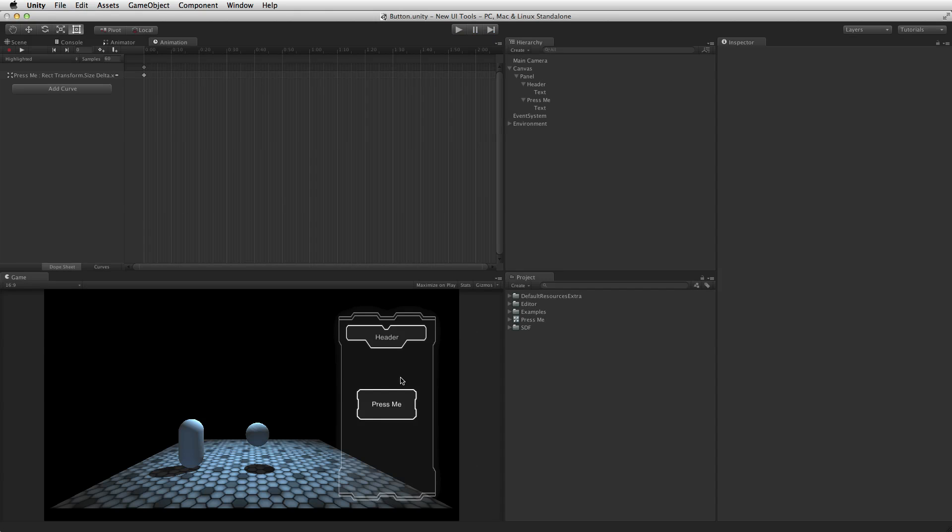For more information on animation, animation clips, and the animation window, please see the information link below.